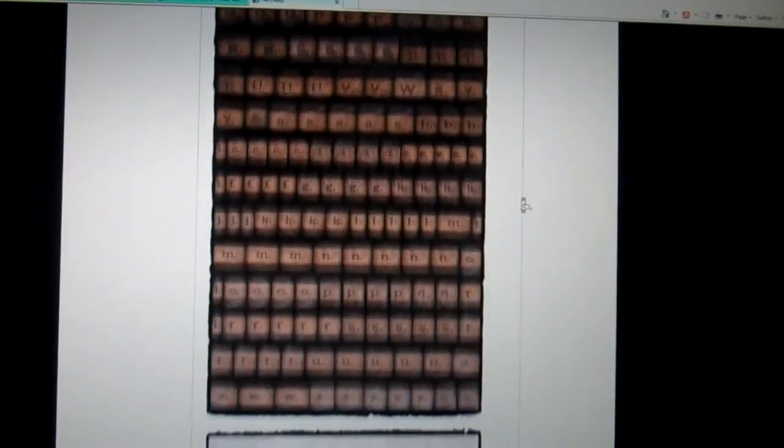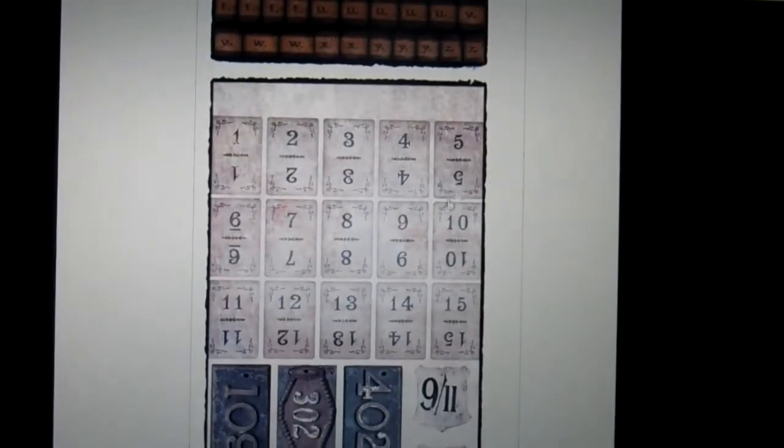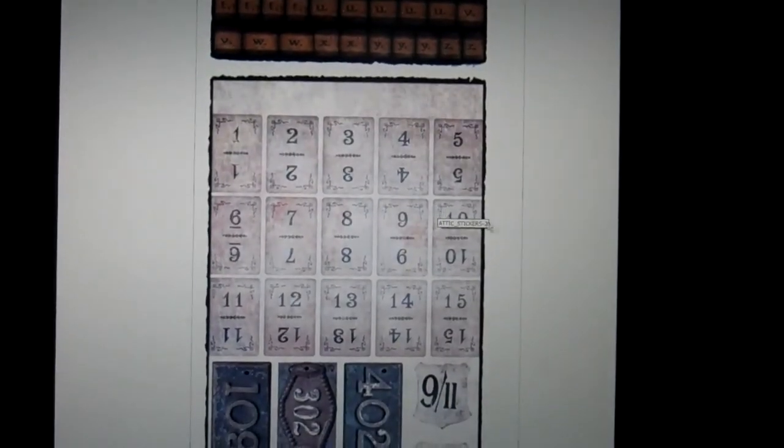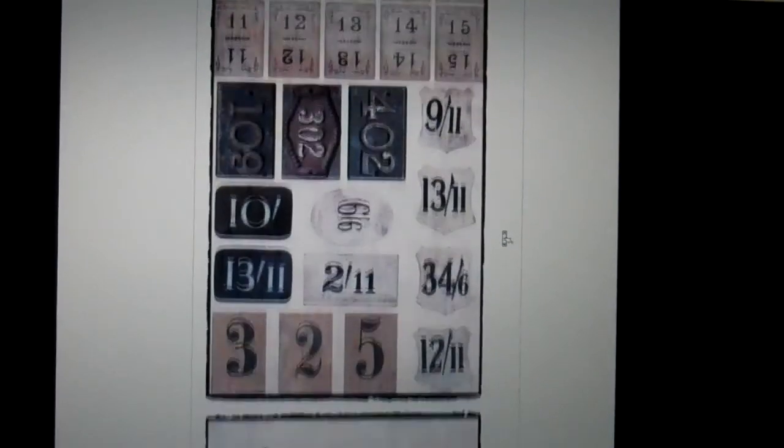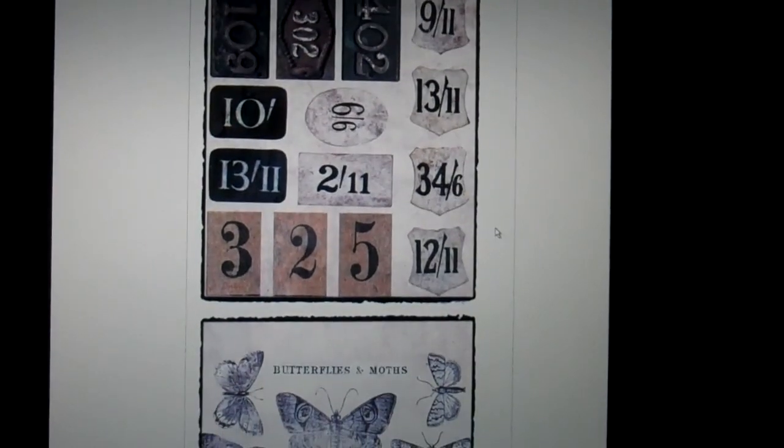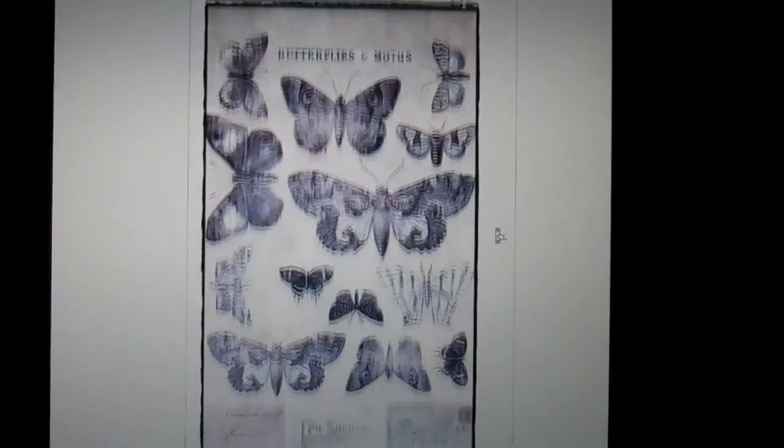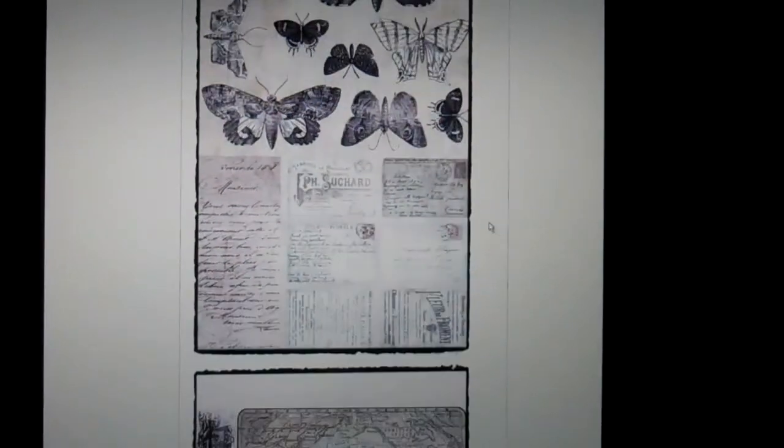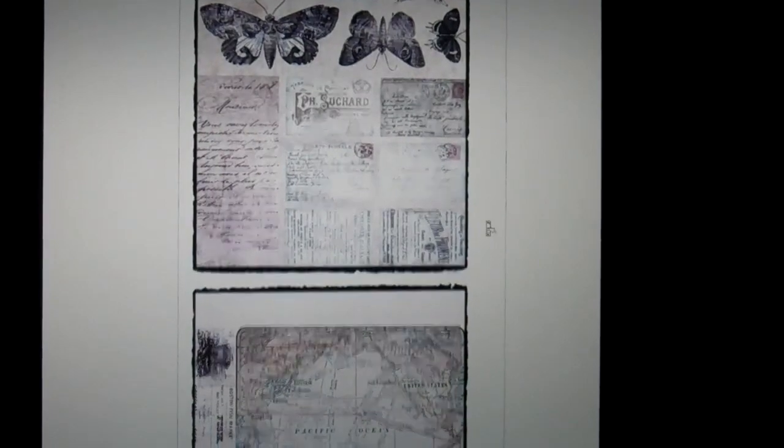So here's the stickers and these look like old flashcards. Some numbers, looks like plates for addresses, butterflies and moths, postcards and ads, globe.